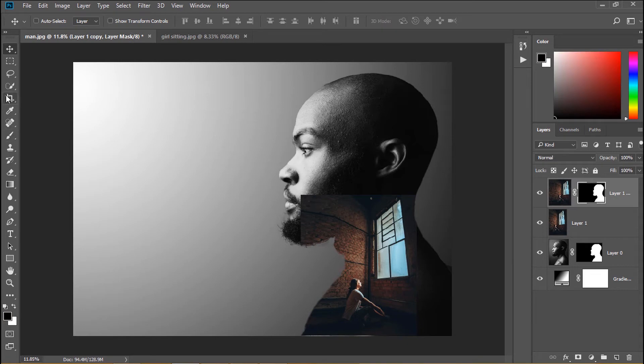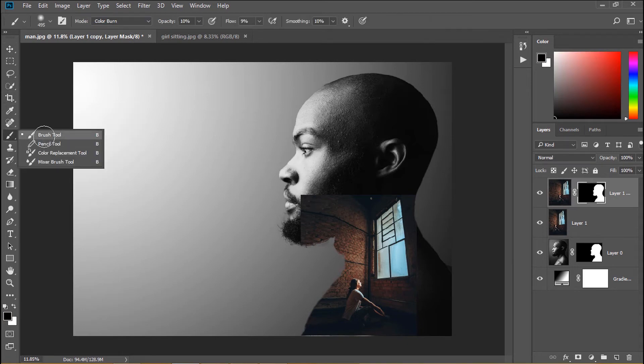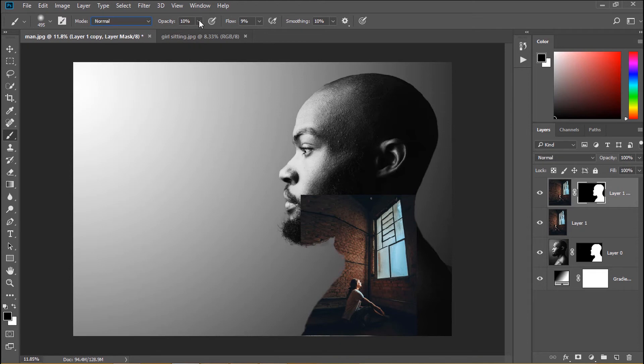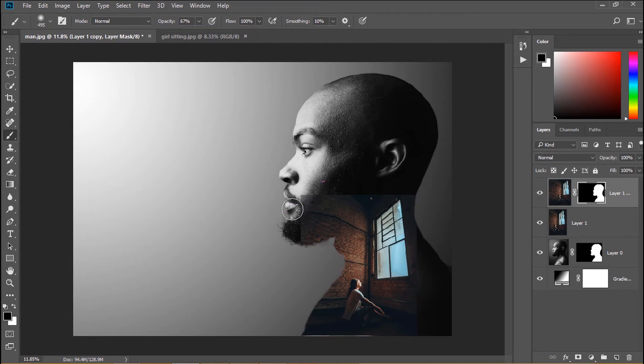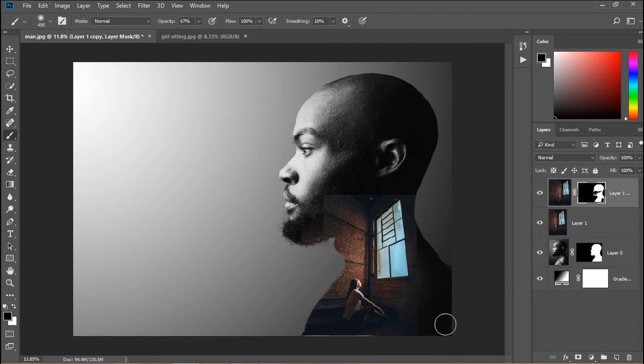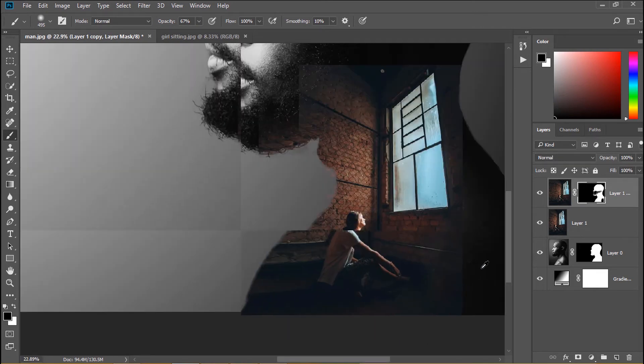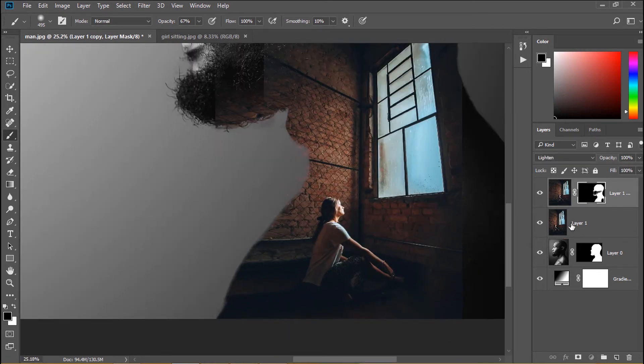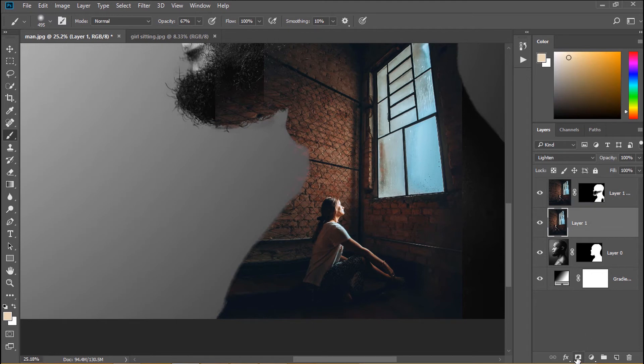Now I select mask of layer 1 copy and use brush tool to erase some unused area in this picture. Don't forget to return brush mode to be normal, increase opacity and flow. Now I erase it. I also create a mask in layer 1 and continue to erase it.